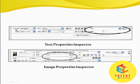Here, this is the text property inspector and this is the image property inspector. In the text property inspector we have to give a link and give a target to save it. In the image property inspector we also have to give a link and give a target to save it.